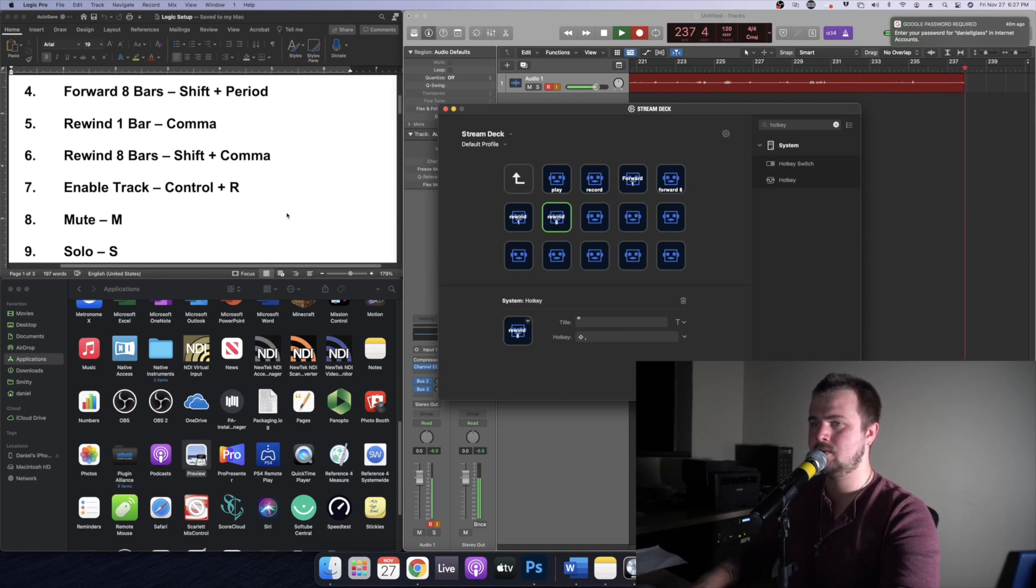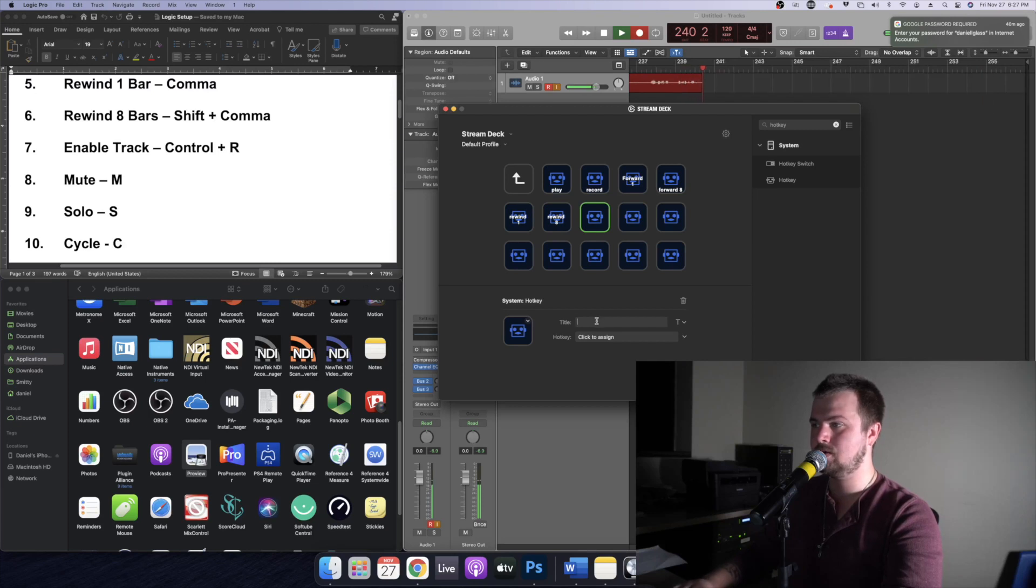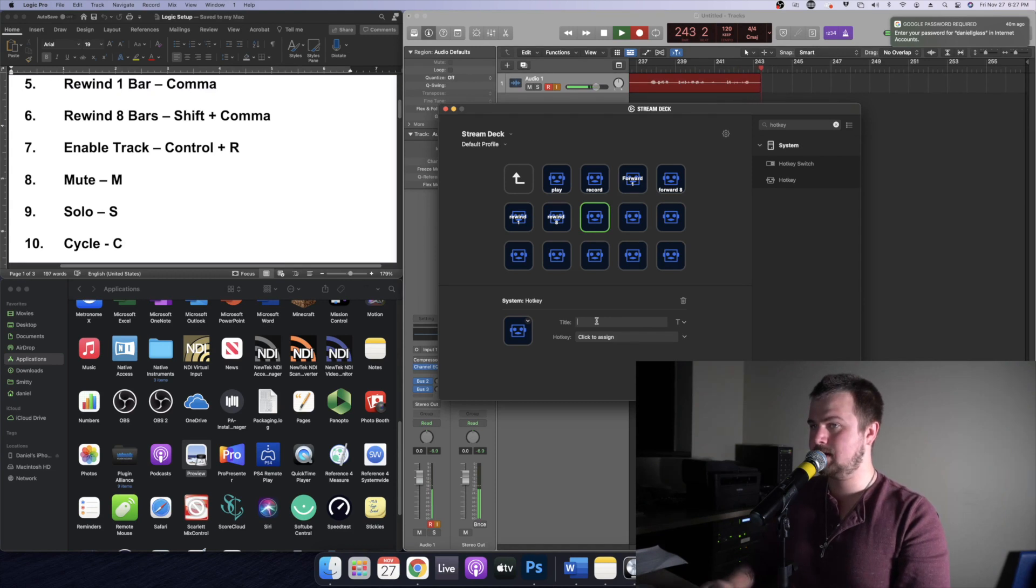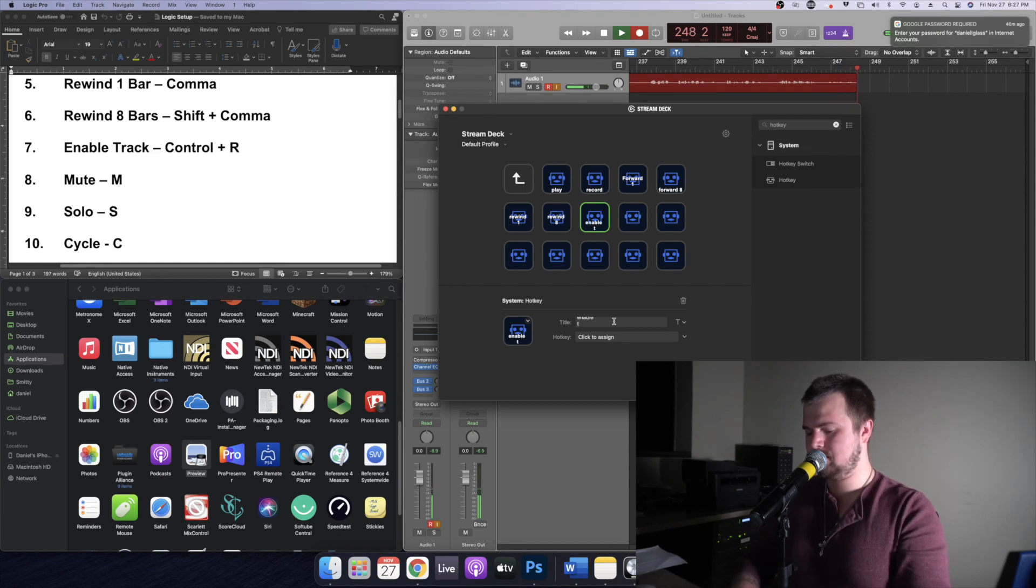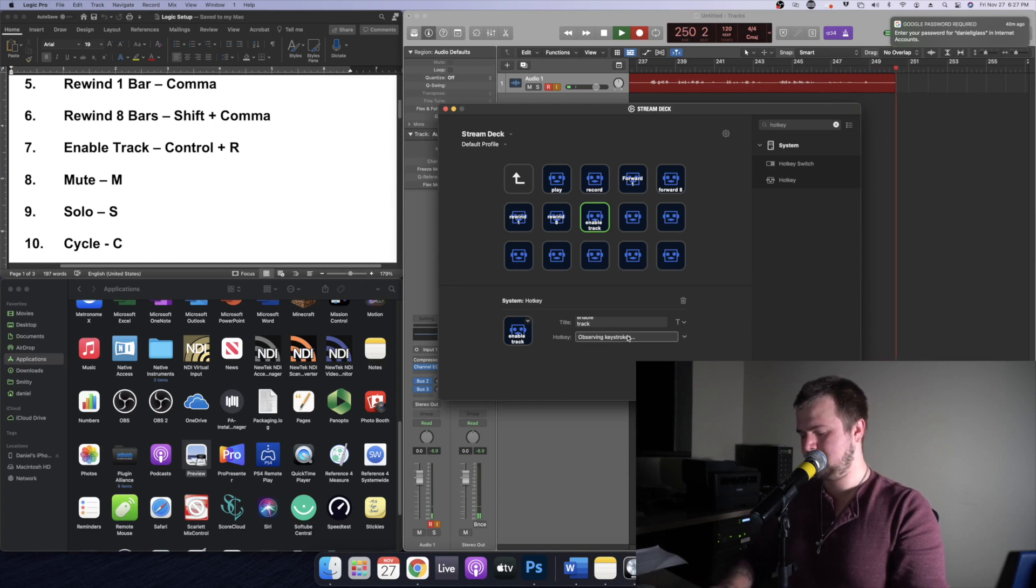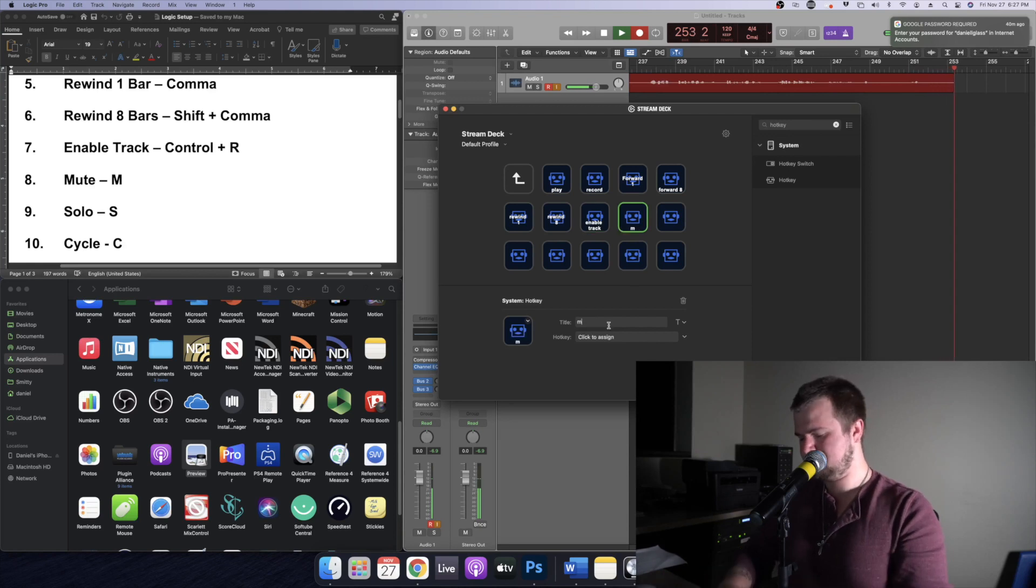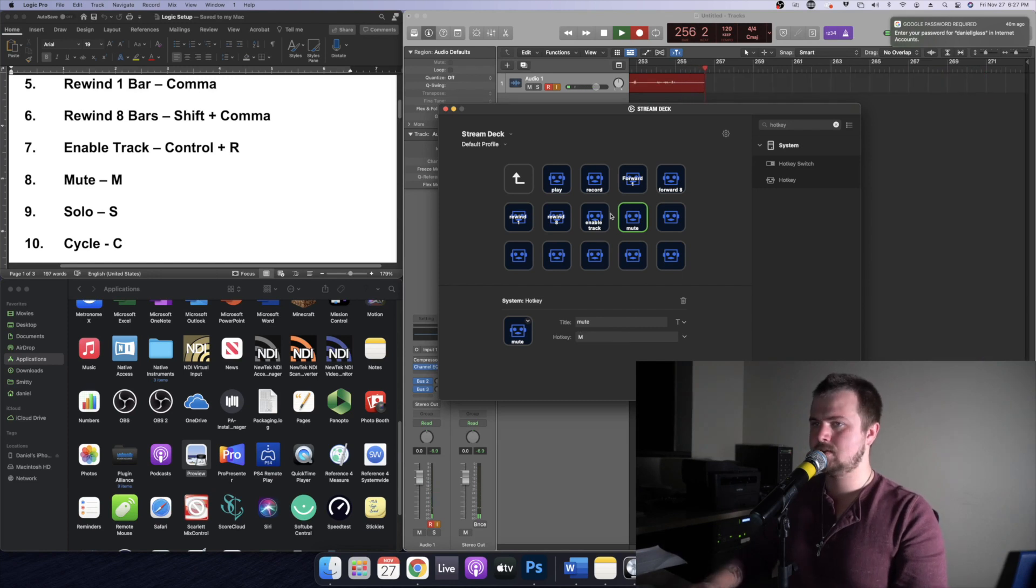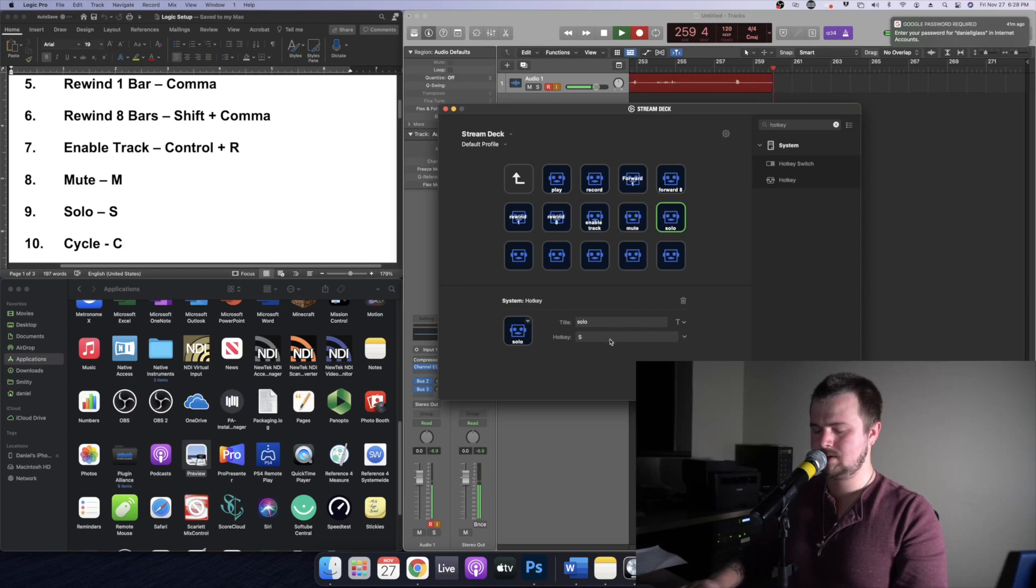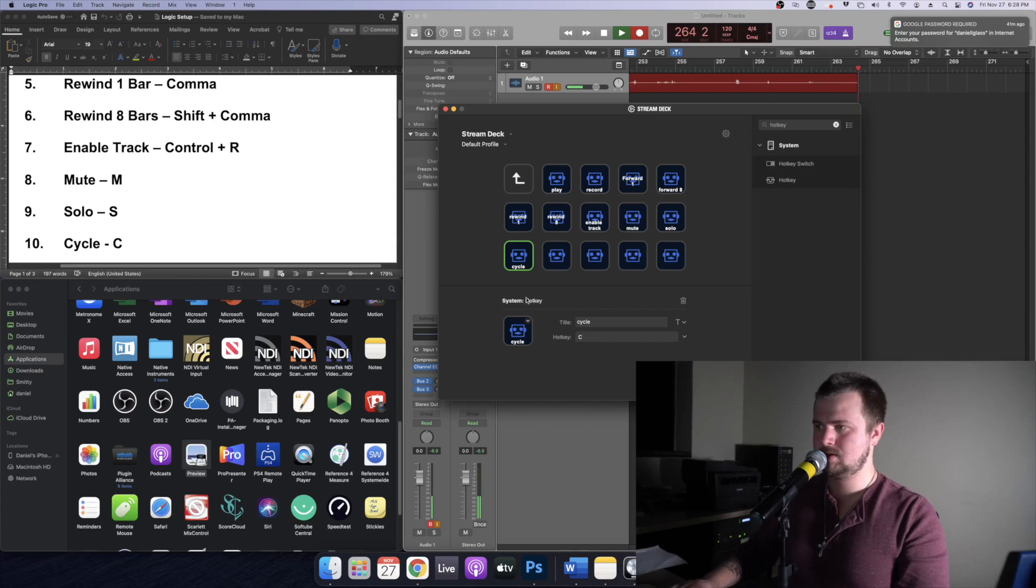Now we're going to do enable track. So if you're recording your guitar or your vocals you can just hit enable track and whatever is highlighted in Logic will be ready to record. So enable track control R and we're going to do mute. Again this is for whatever is selected, so below, so M. Solo S. Cycle C.